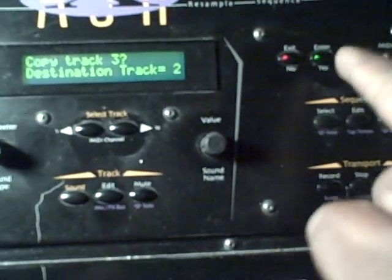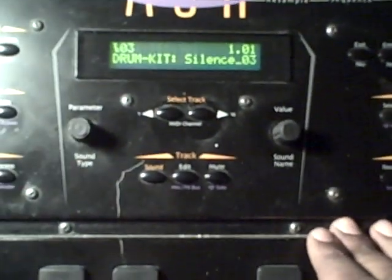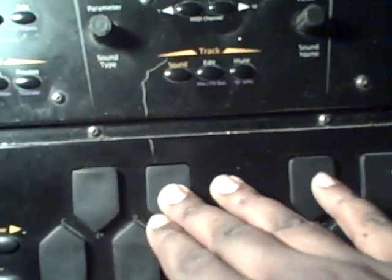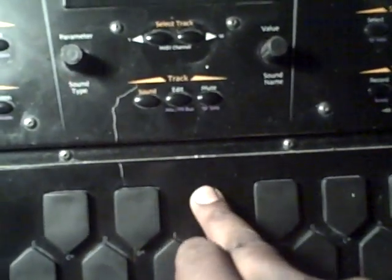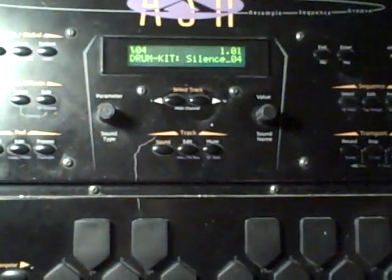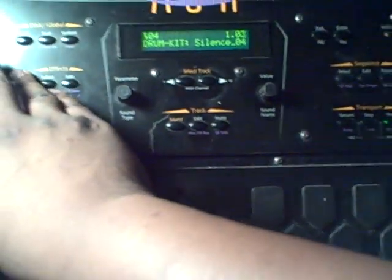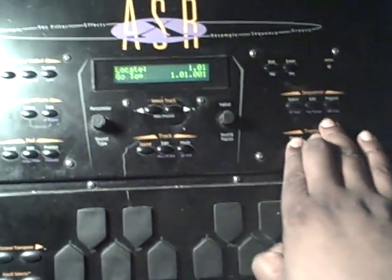I'm gonna select track two, hit yes, and done — I already did it. That way you can actually layer a track. You always want to make sure that you use the same pad, because since you're essentially copying a sequence on one track to another, you just want to use the same pad so that it works well. I did the same thing for the snares. Let's go ahead and play this real quick — so that's kind of the skeleton track that I had.